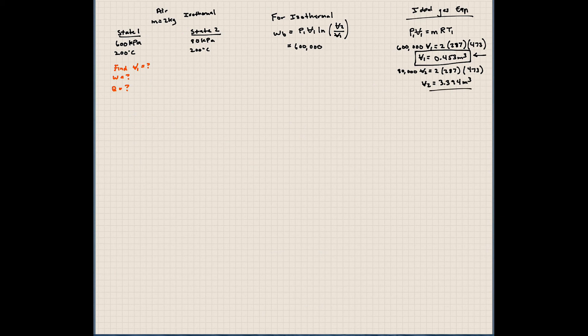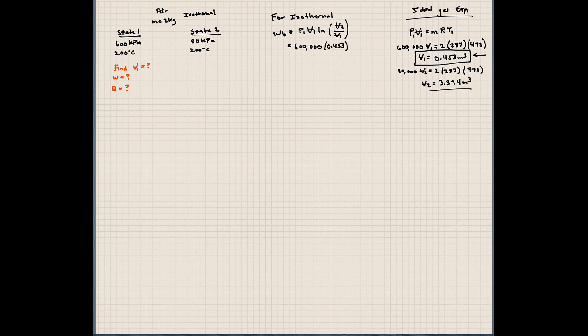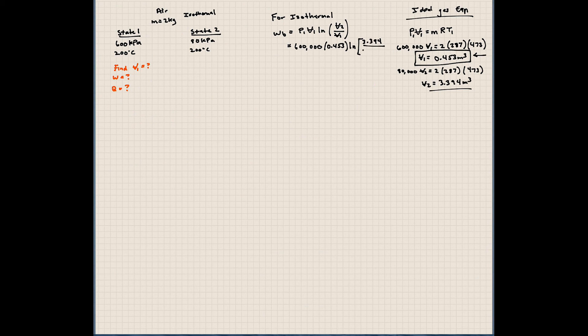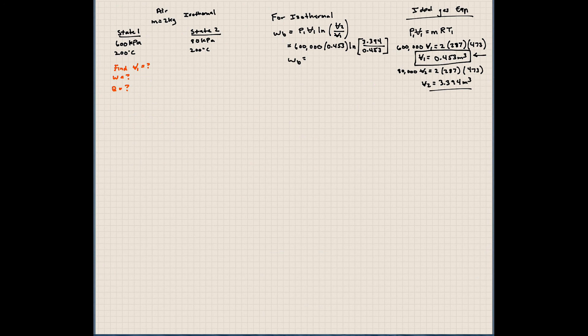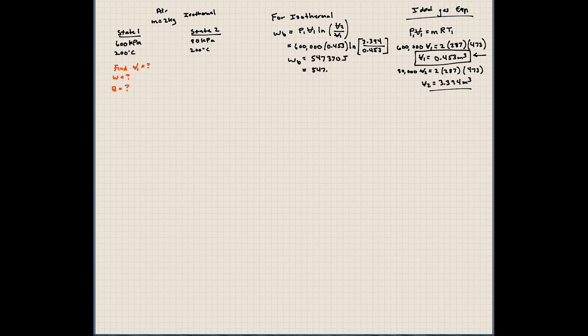So now we have that information. Let's plug that back into here. Volume 1 is 0.453. 0.453 times ln of 3.394 divided by 0.453. So solving for the boundary work here, we can show that this comes out to be 547,370 joules. Or we could say this is 547.4 kilojoules.